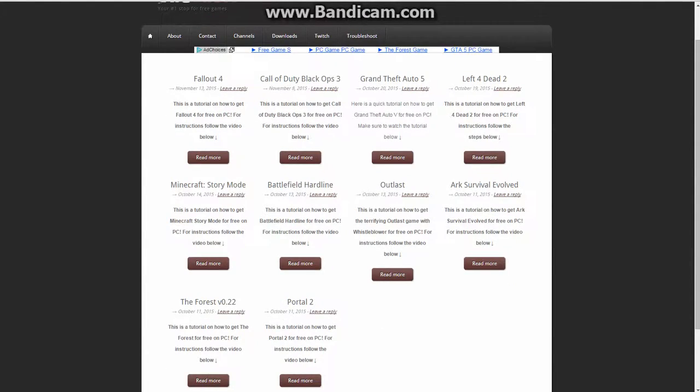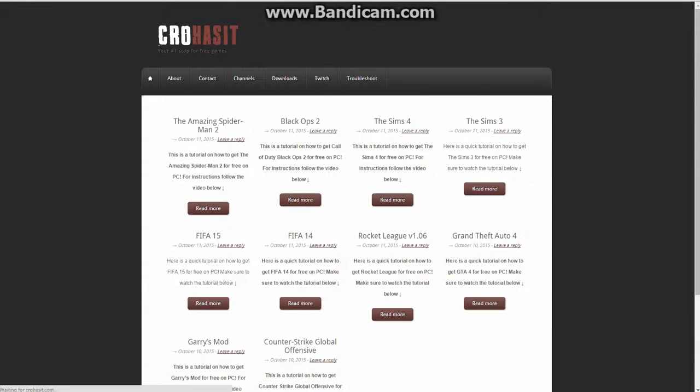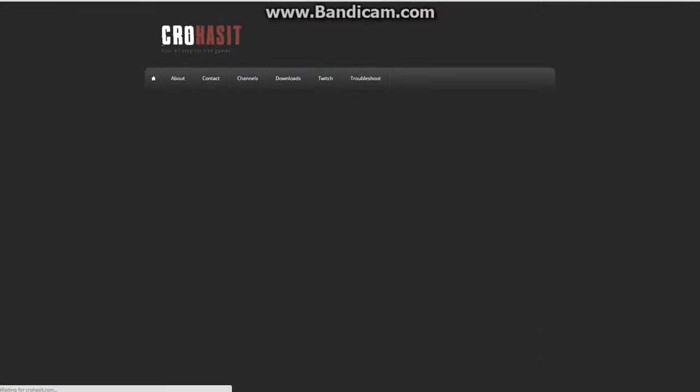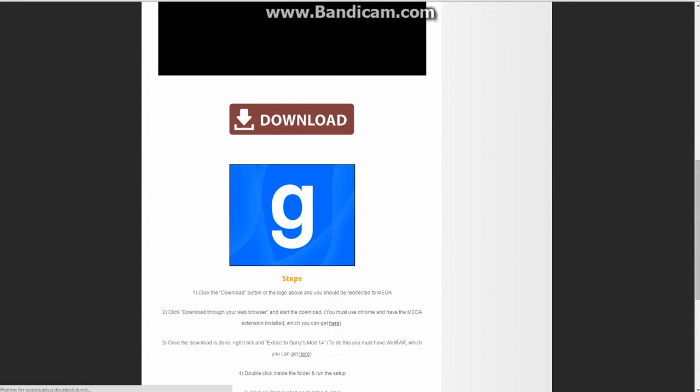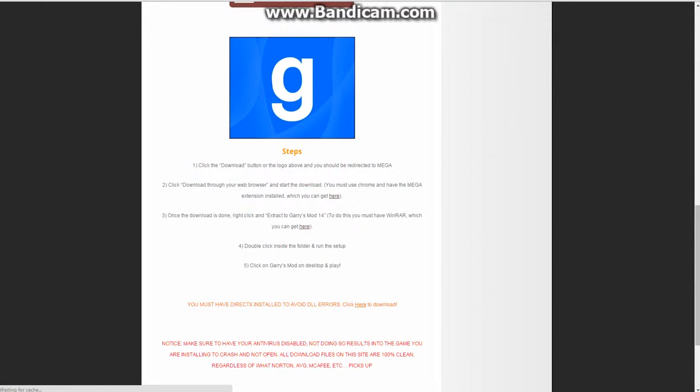I'll put the link in the description below, for if you like Garry's Mod and you don't have Steam, then this is the best website to use. And then here are a few steps, it's really easy.